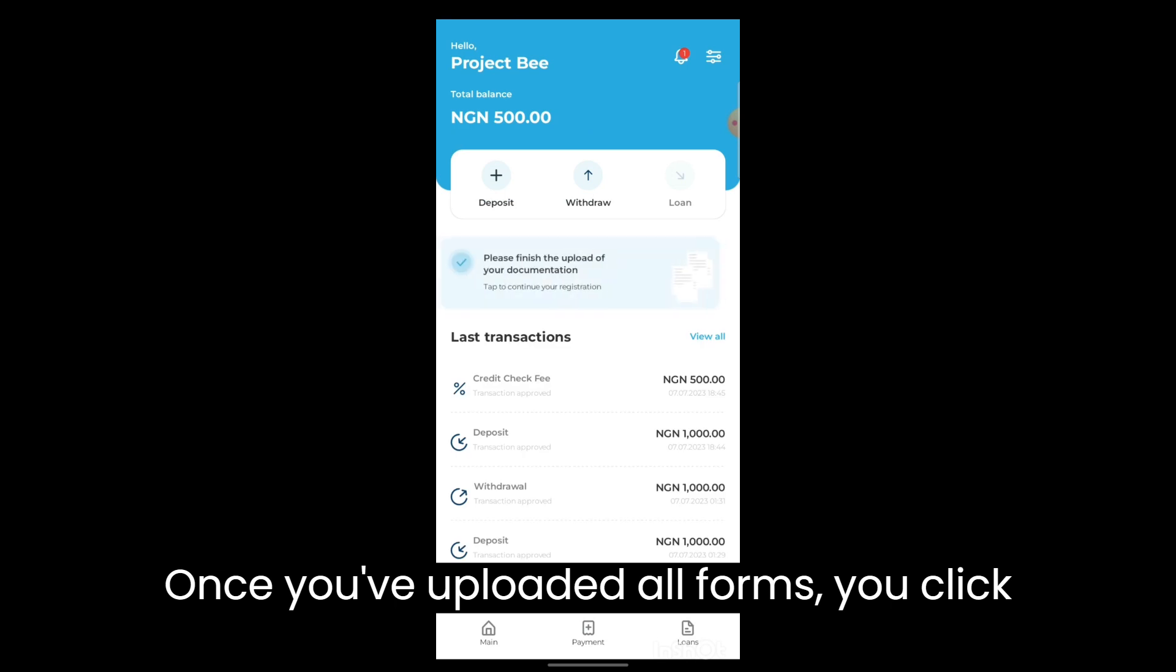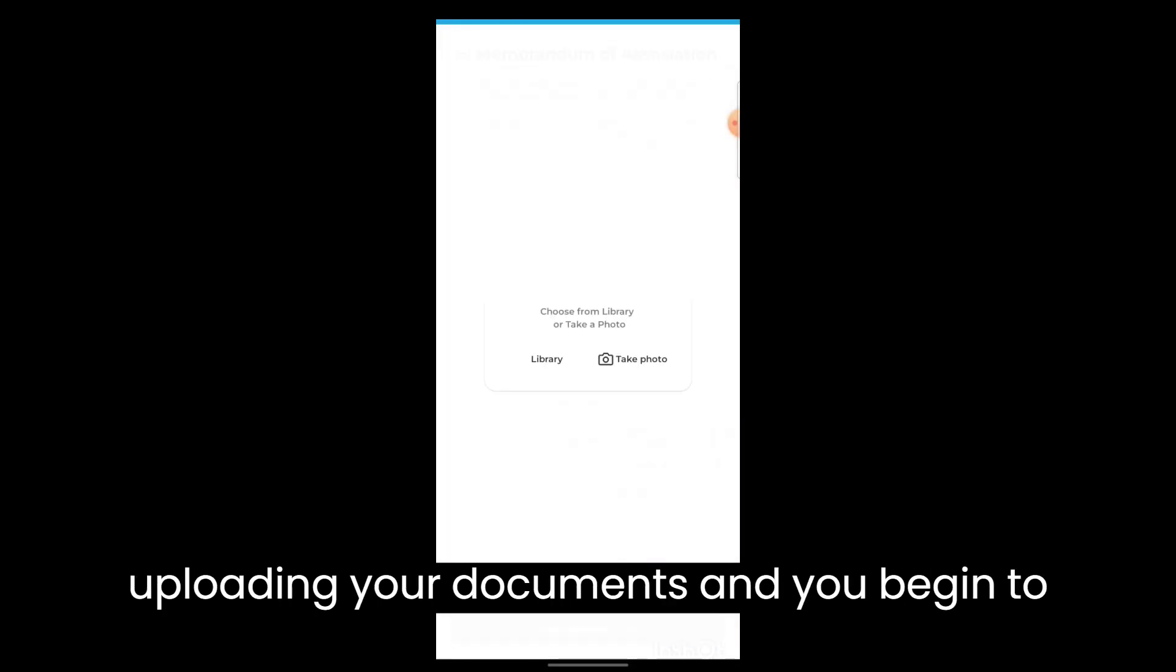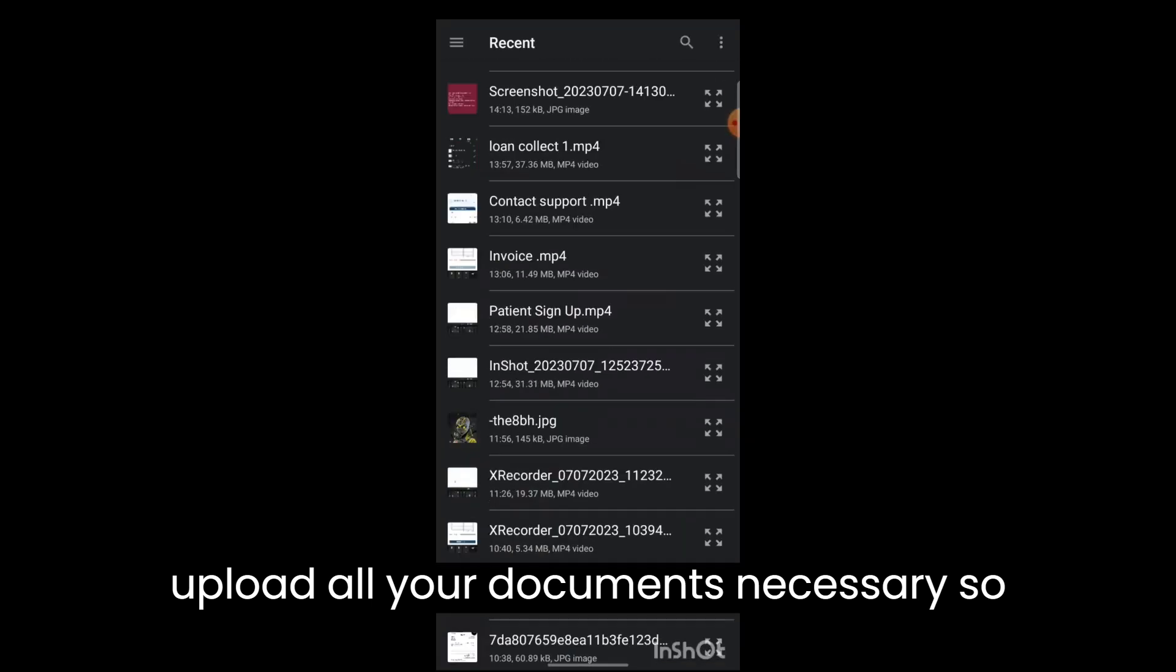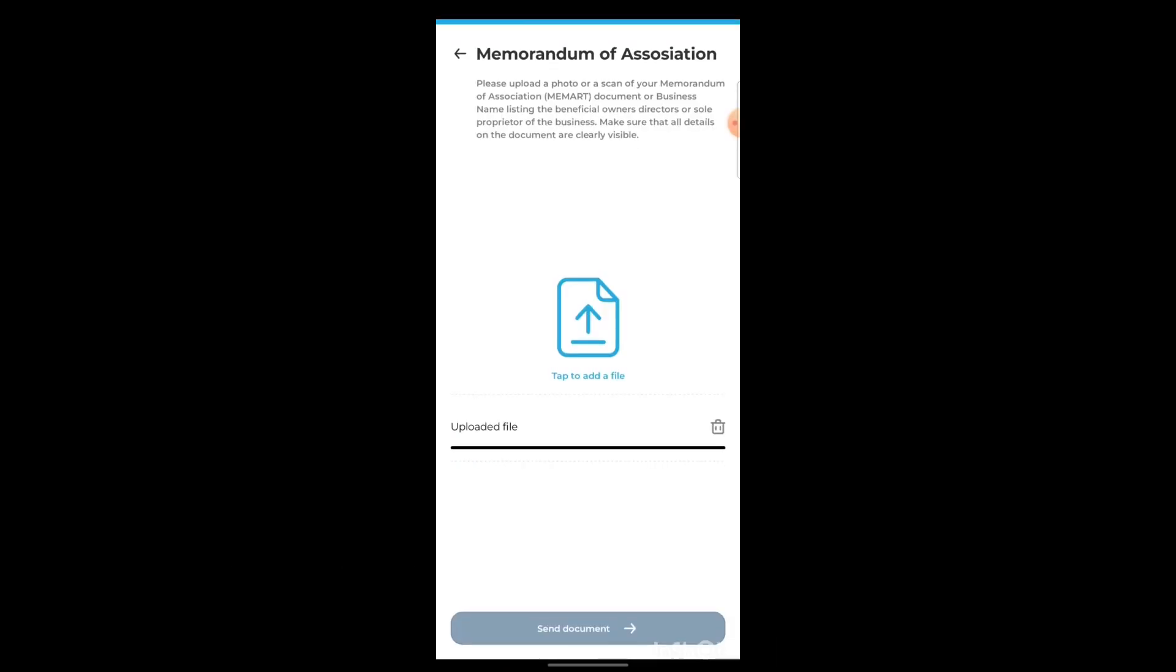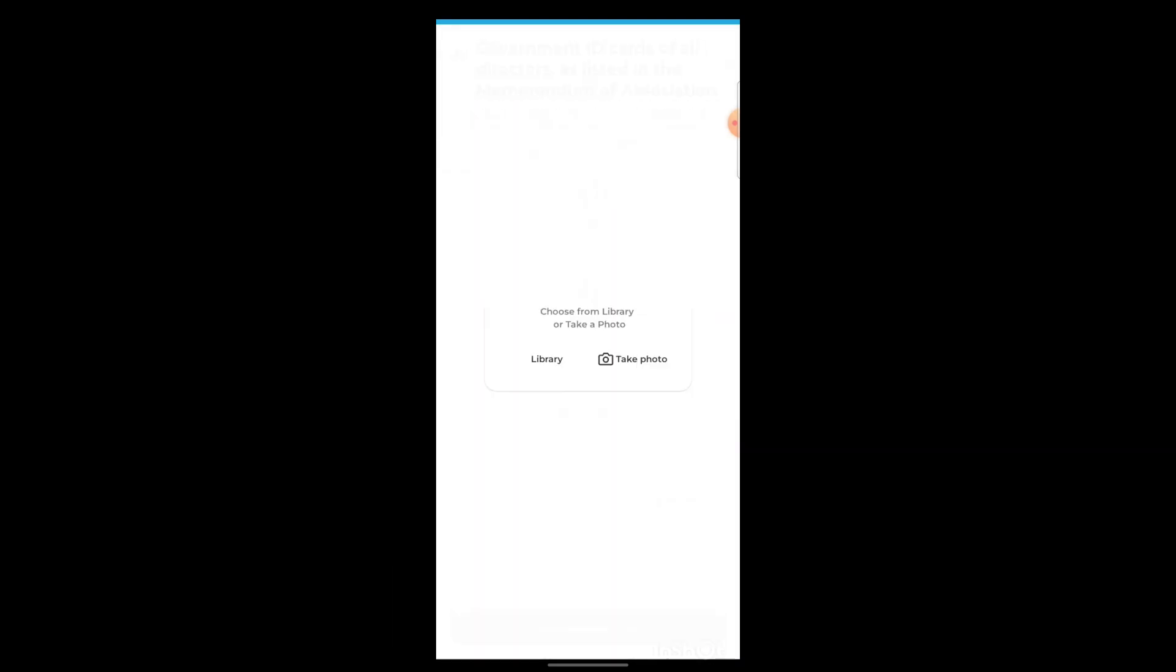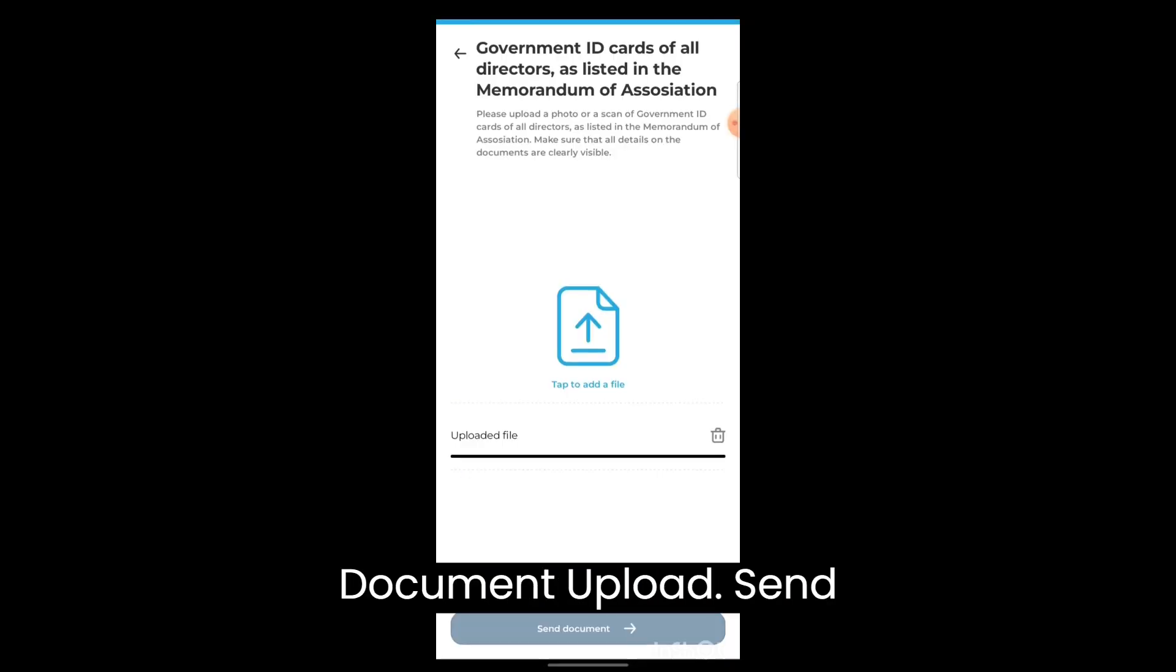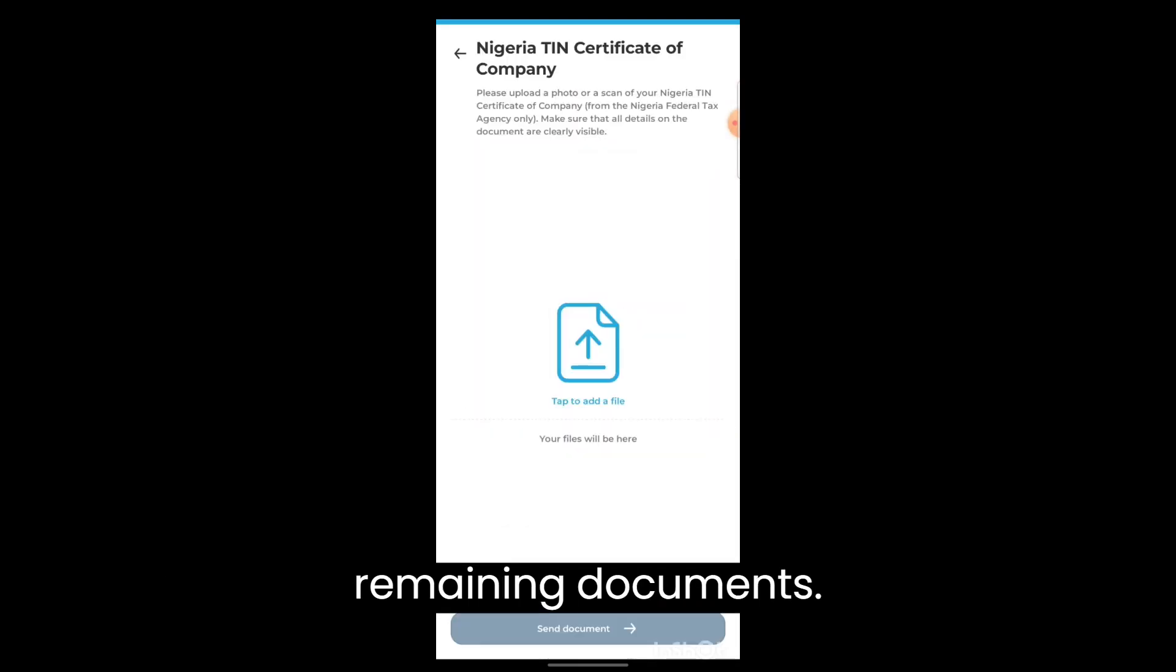Once you've uploaded all forms, you click on done. Then you click please finish uploading your documents and you begin to upload all your documents necessary so that our team can verify and validate your request. Click on the file, select document, upload, send document, and repeat the process for the remaining documents.